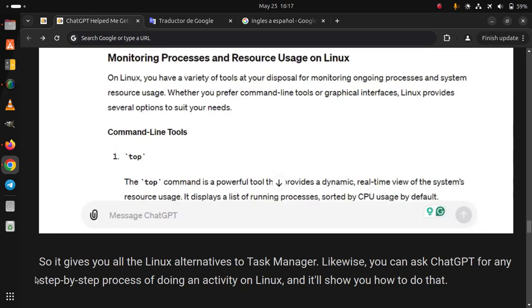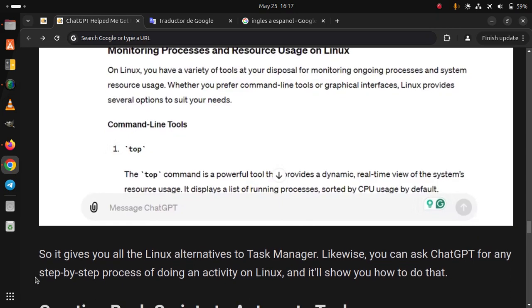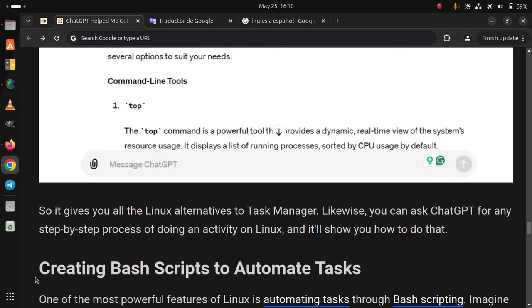So it gives you all the Linux alternatives to a task manager. Likewise, you can ask ChatGPT for any step-by-step process of doing an activity on Linux and it'll show you how to do that.